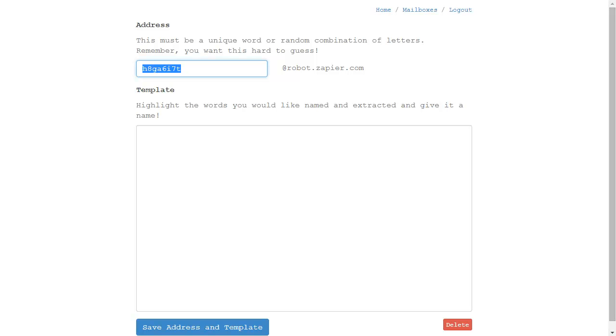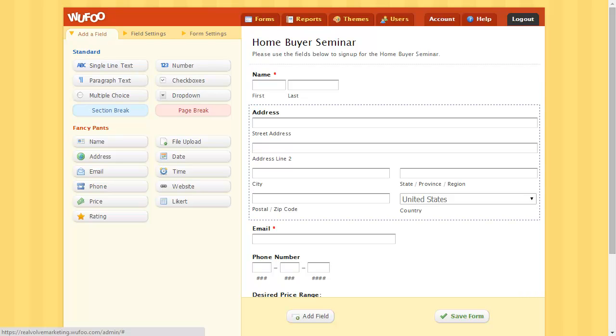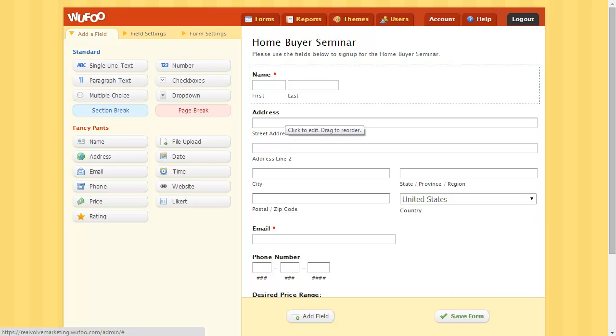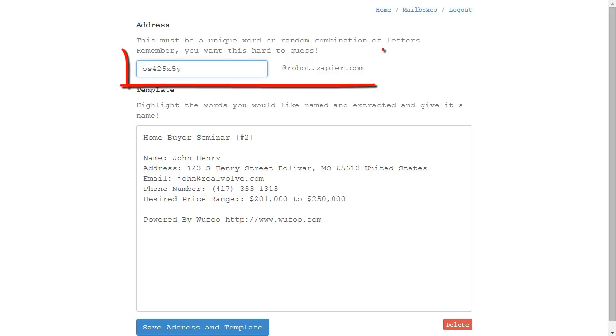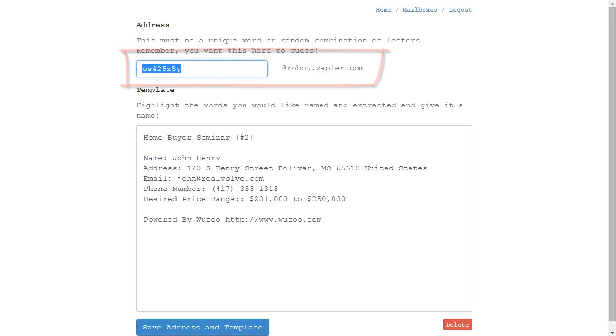Use what's there or create your own. The key is using the correct email address in your form so submissions go to the email address supplied in the Zapier mailbox.